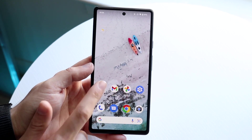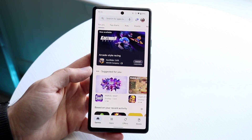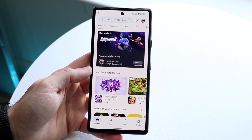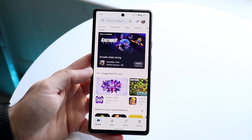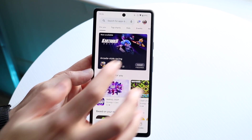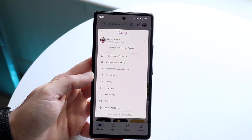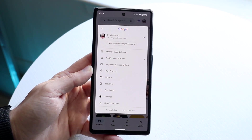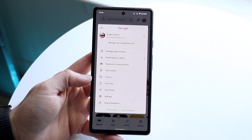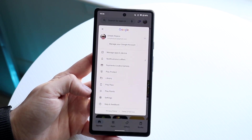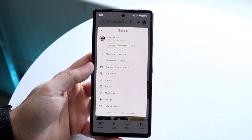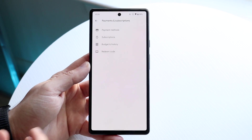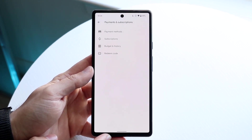Now if you're on an Android, what you want to do is make your way over to your Google Play Store — literally just click on the Google Play Store like this. Then click on the top right corner and you'll get into this little pop-up. From there, click on the Payments and Subscriptions button.